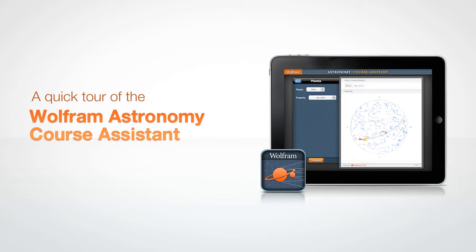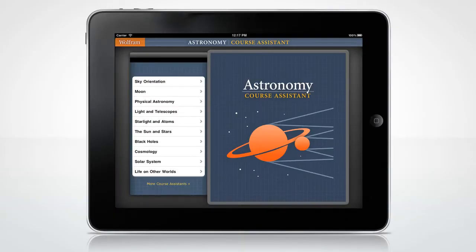Let's take a quick tour through the Wolfram Course Assistant app for astronomy. The Wolfram Astronomy Course Assistant will help you with all of the main areas of your astronomy class, including information about stars, constellations, and planets. But it can also calculate anything from the next lunar eclipse to the solar interior.